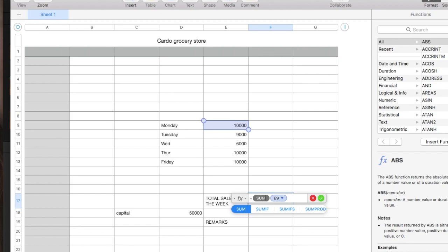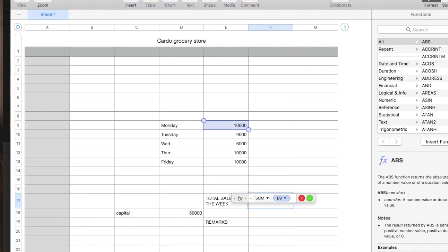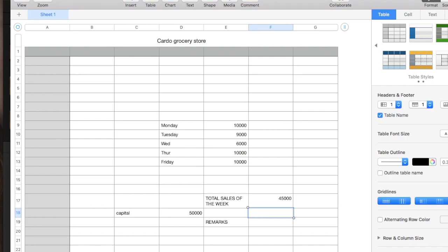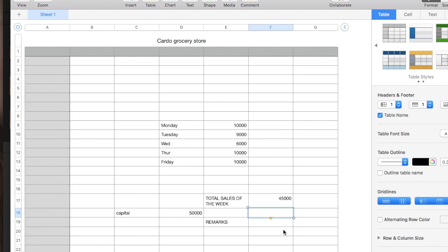The SUM is the function. Meaning, we will be adding the E9 colon. Colon represents up to Friday which in the column E and then the row 14, E14. I'm sorry, E13. Okay, close. Enter. So, the total sales of the week is 45,000 pesos.